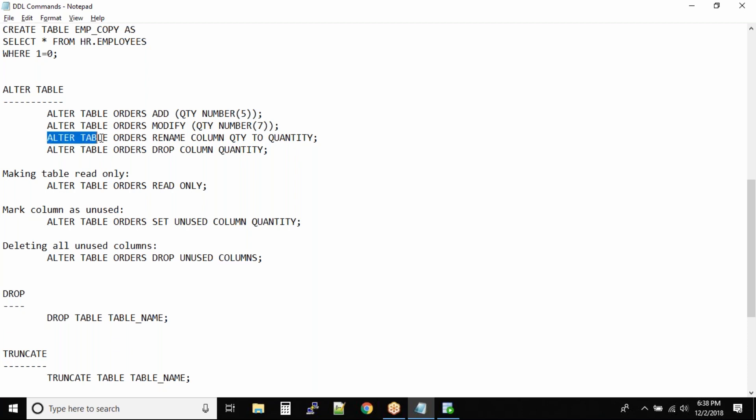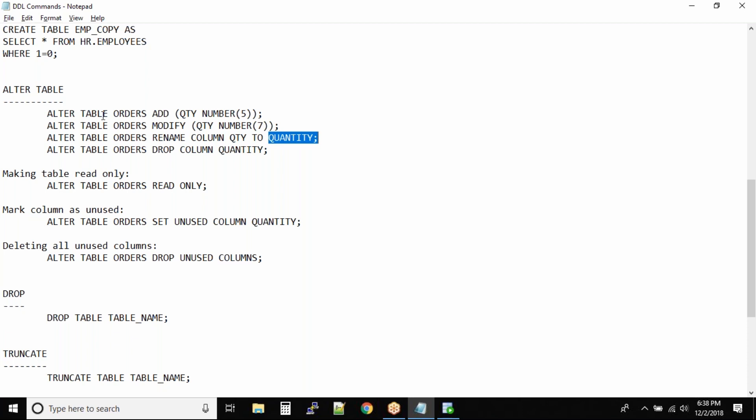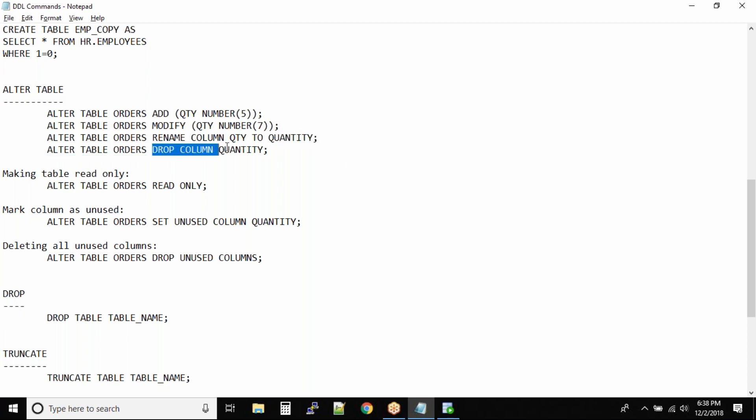Let's say you want to rename a column. Rename the column from the old value to the new value. Very simple commands. ALTER TABLE orders DROP COLUMN quantity.